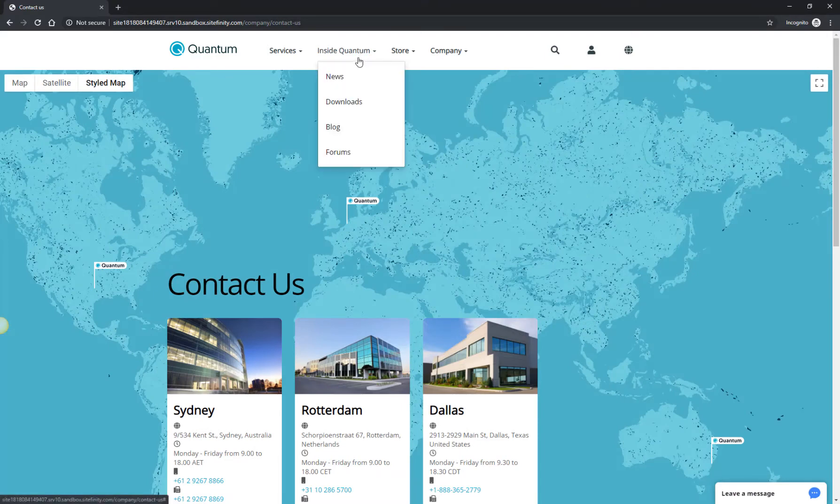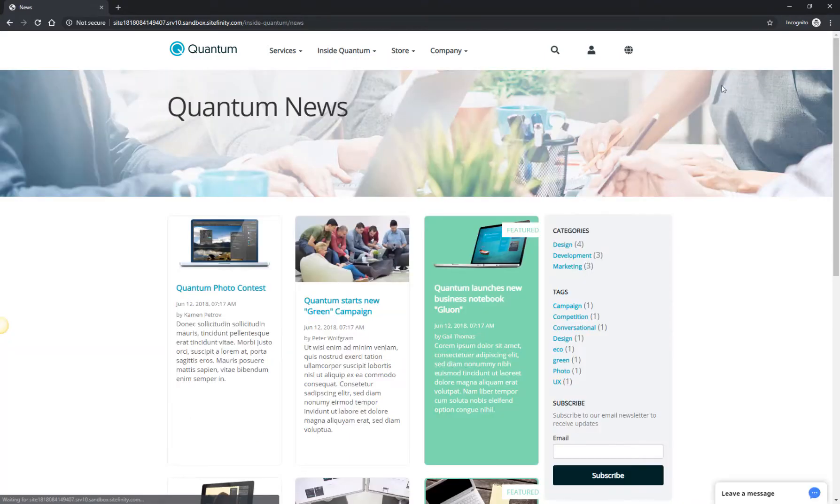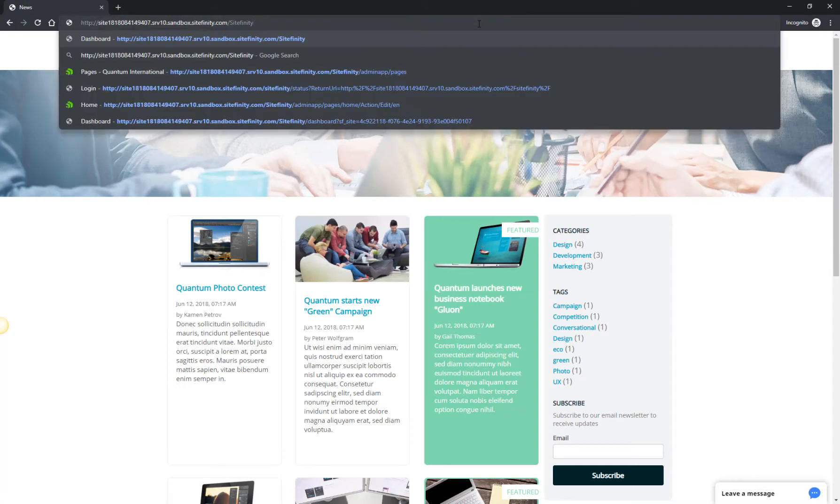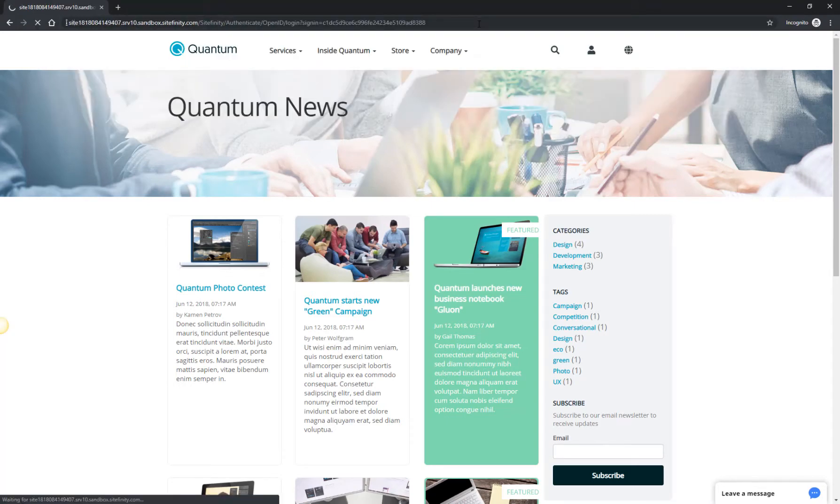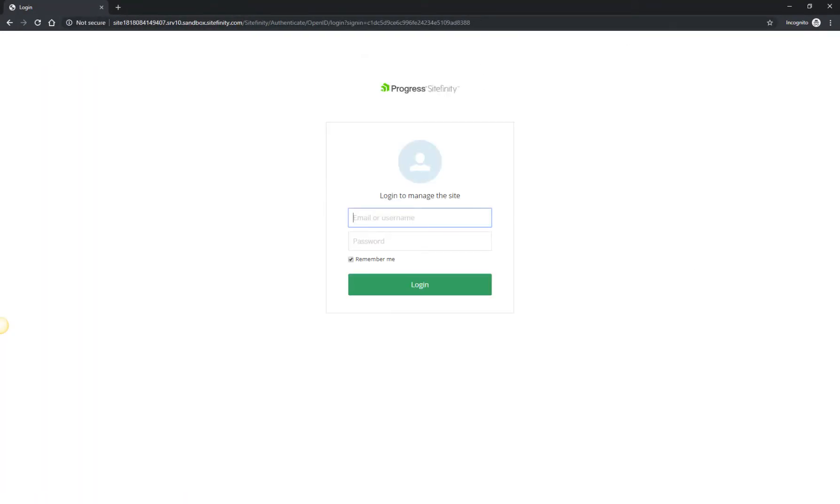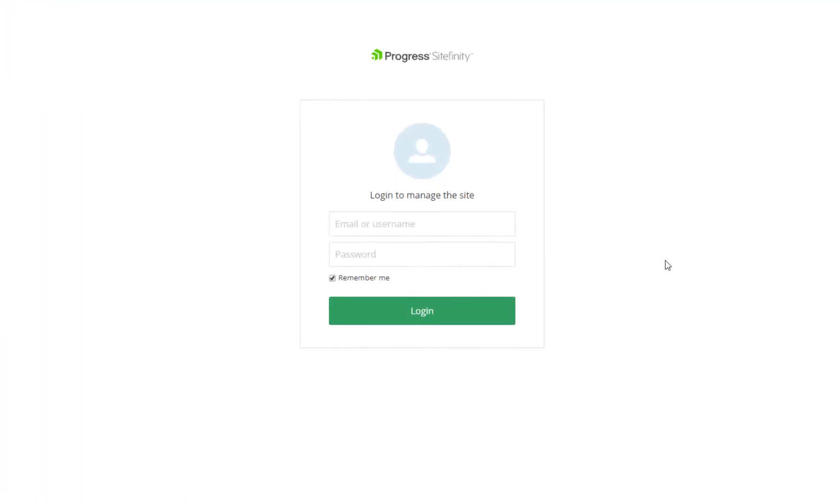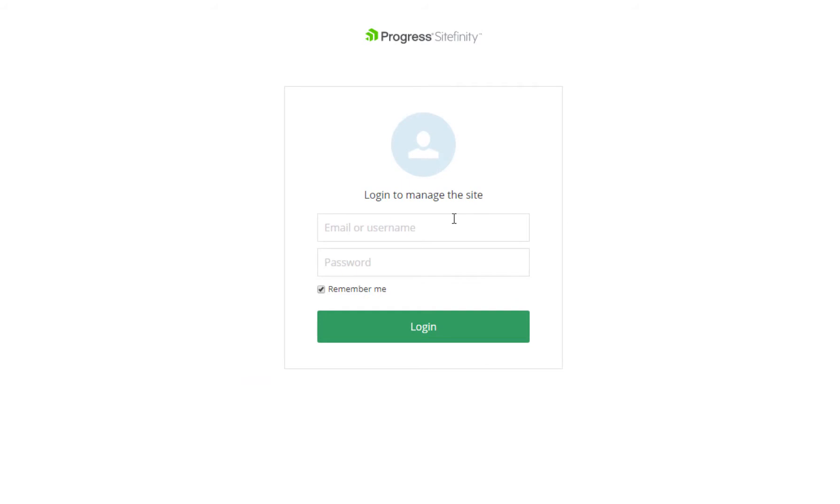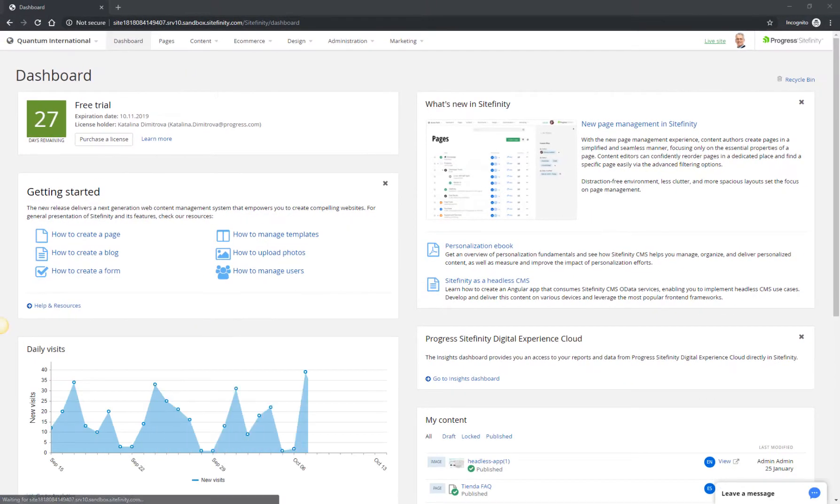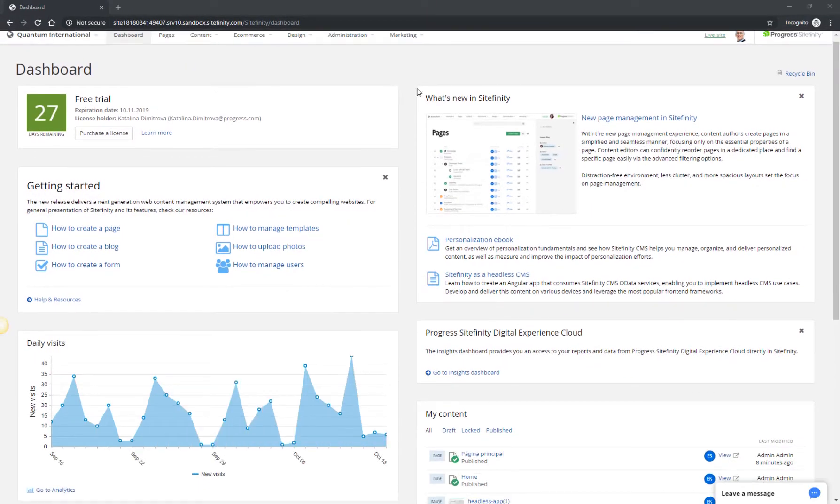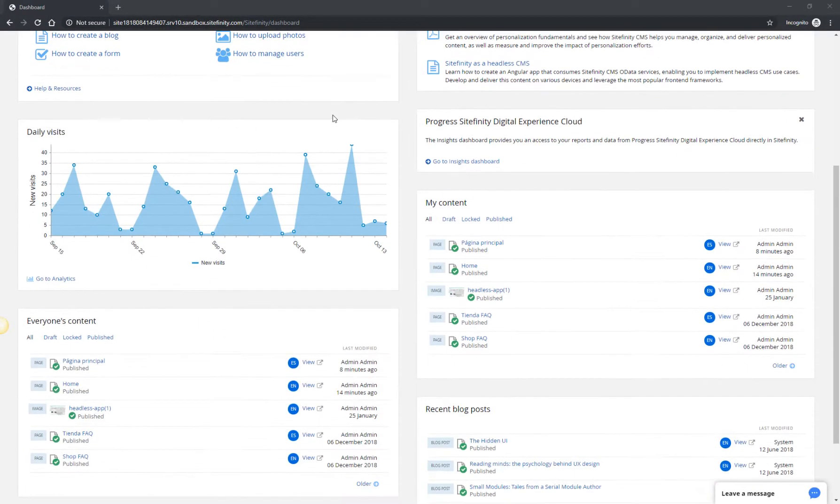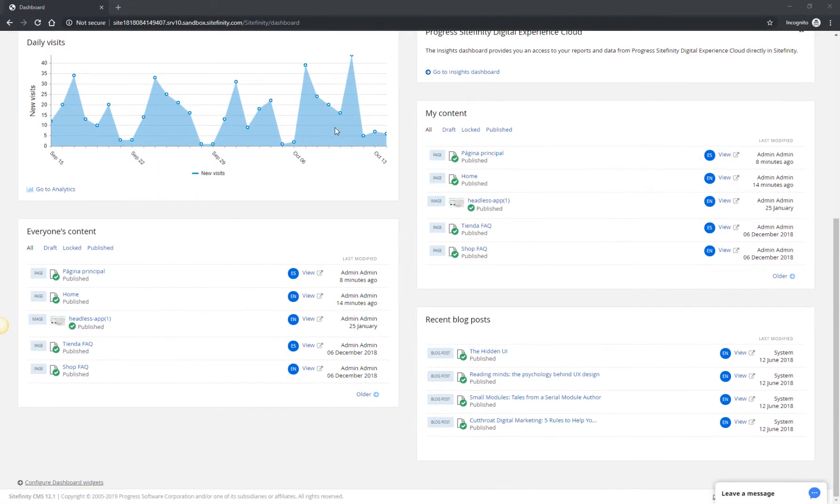The administration panel URL gives you access to the Sitefinity backend. To log in, simply click on the link and paste the username and password from your Sandbox activation email. Once you log in, the first thing you see is the dashboard.